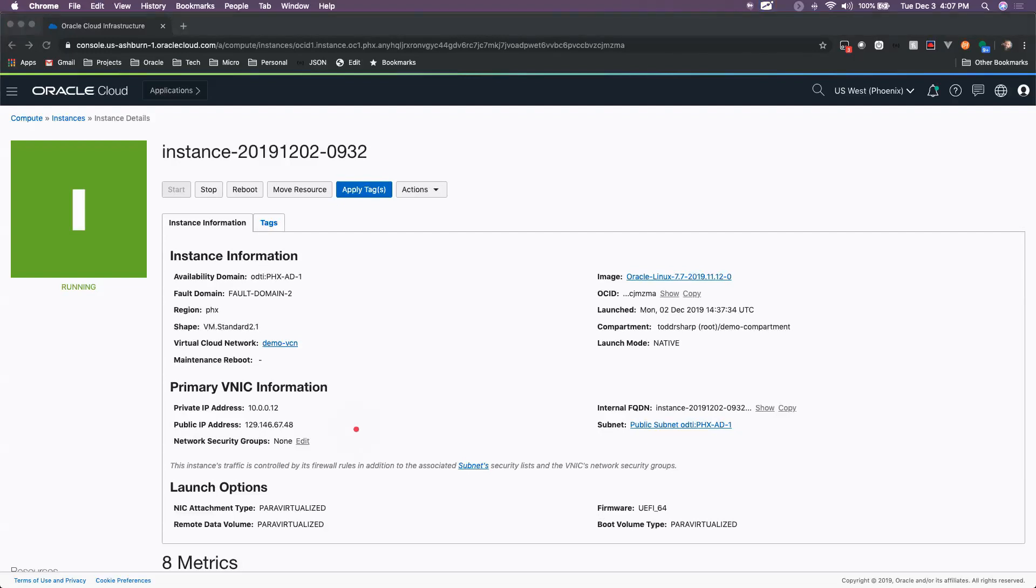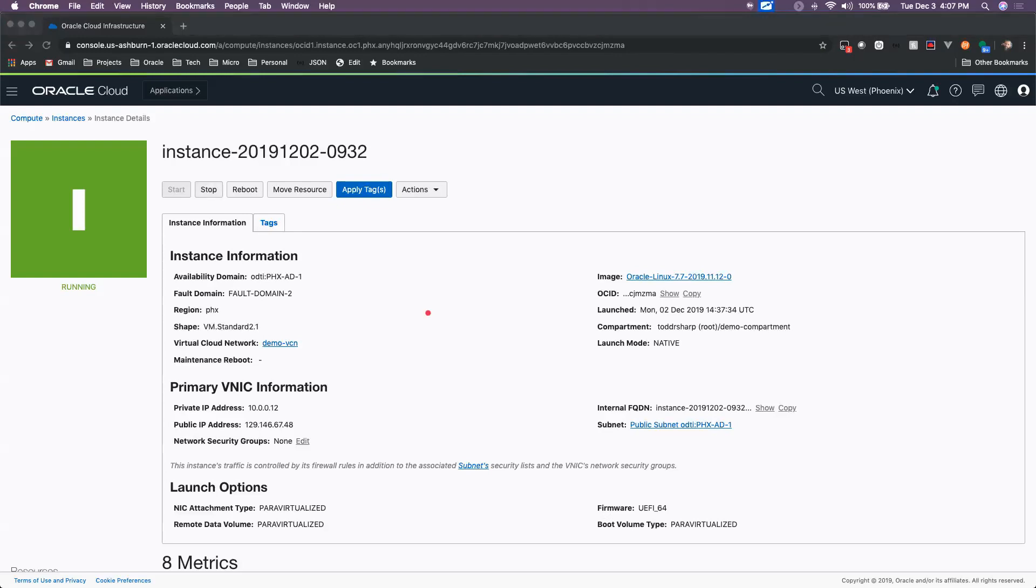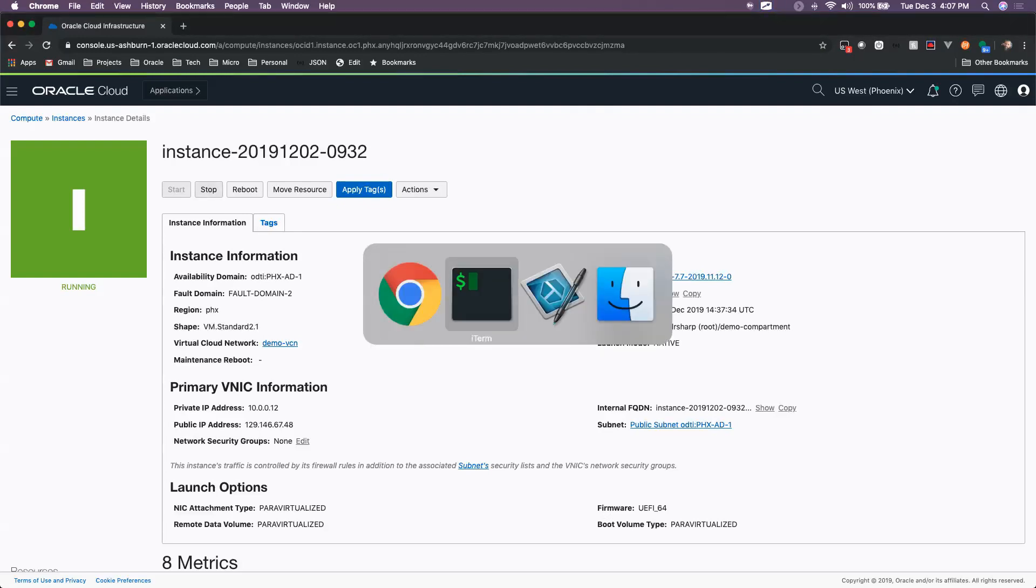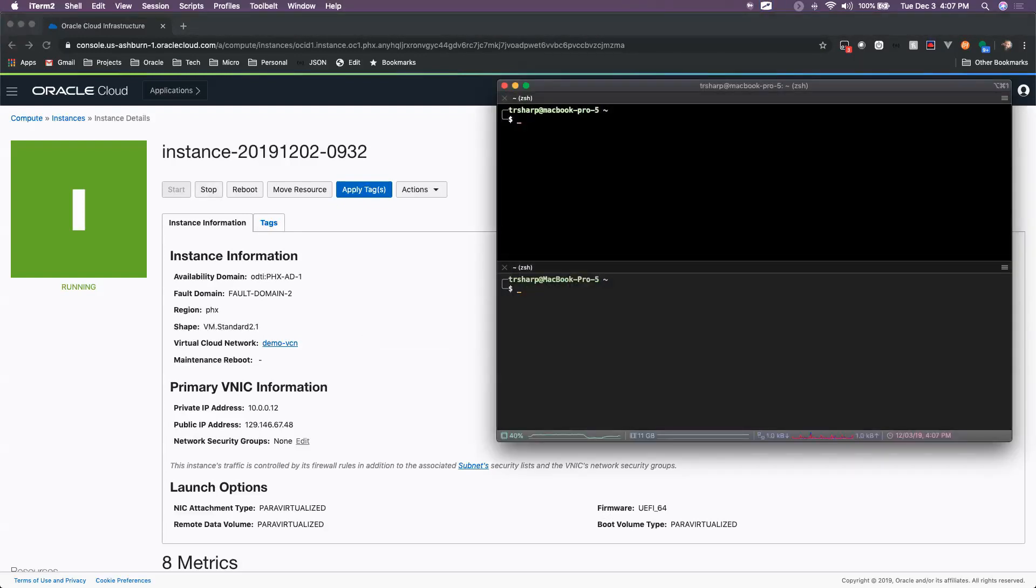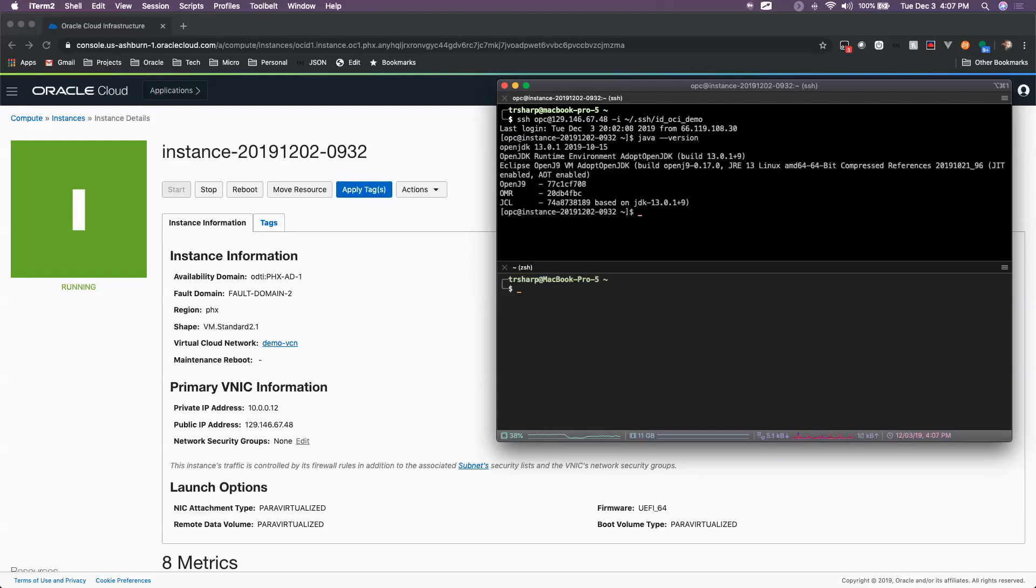The first thing we'll want to do is grab the public IP address. Once we have the IP address we can SSH into the machine. Once we're connected up, we can see that we have Java installed on this machine - OpenJDK version 1301.